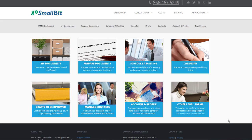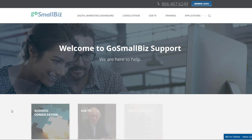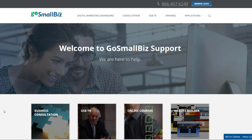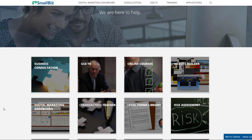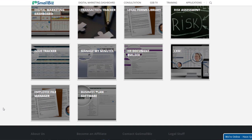This concludes the Go Small Biz tutorial. I hope you found it helpful. If you ever need support in the future, you can go to the Support Portal located on the bottom of the website. Here you will find additional information for all of the applications included in your membership.